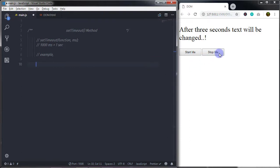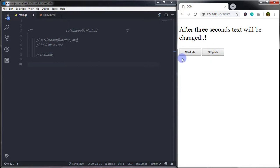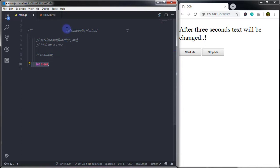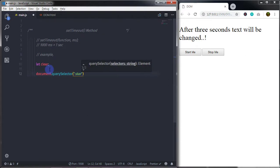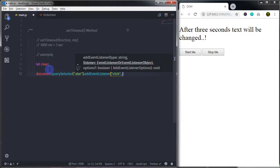On the Start button click I will call the alert function and change the text. We will use the Stop Me button to stop the execution of the function. I will create a variable called 'clear' — this variable stores the ID returned by the setTimeout method. We use this ID with the clearTimeout function to stop execution. Then I will use document.querySelector to select the button using the start class and add an event listener for the click event with a handler function.